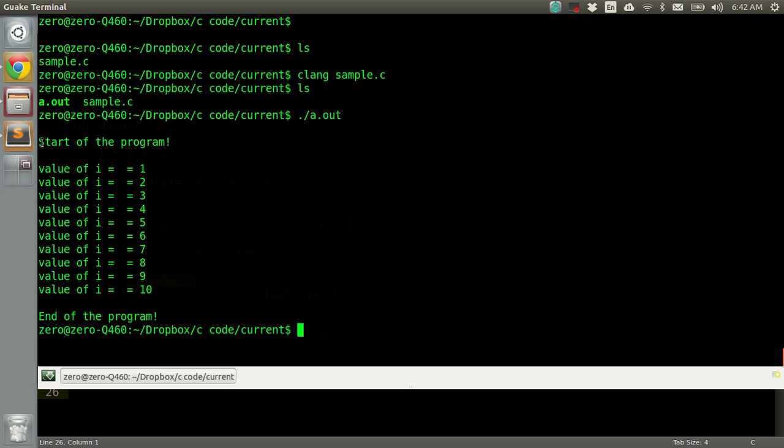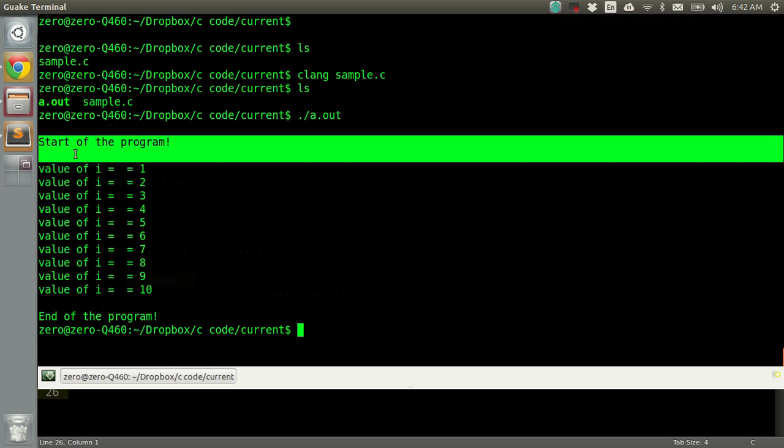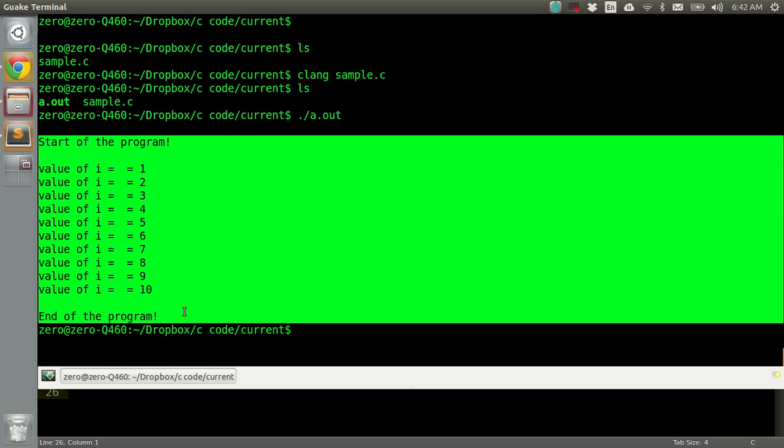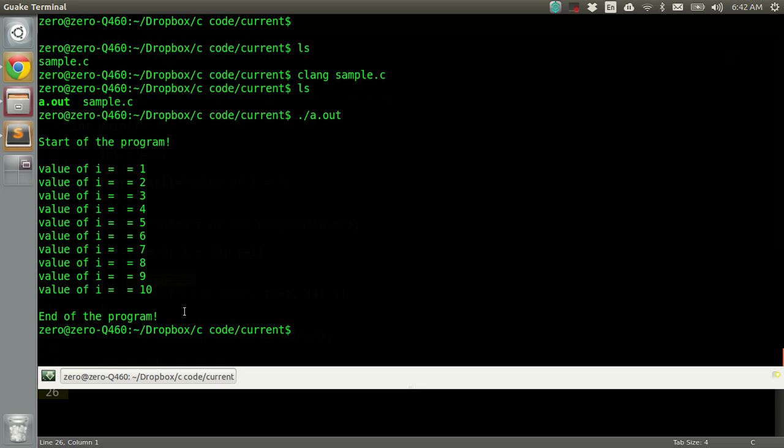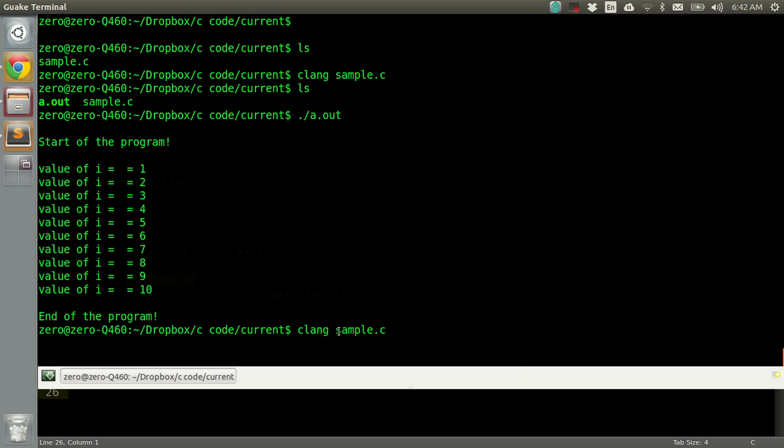Now the thing is, what if we wanted to compile our program but we don't want our executable file to be named a.out all the time? To change that, all we have to do is when we're compiling our file, just add dash O and then the name which we want our executable file to be named.